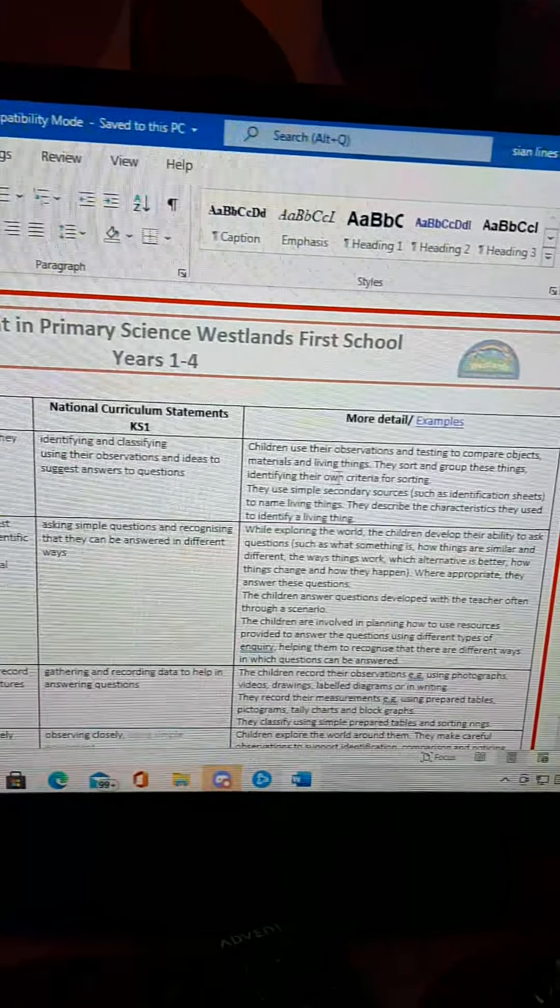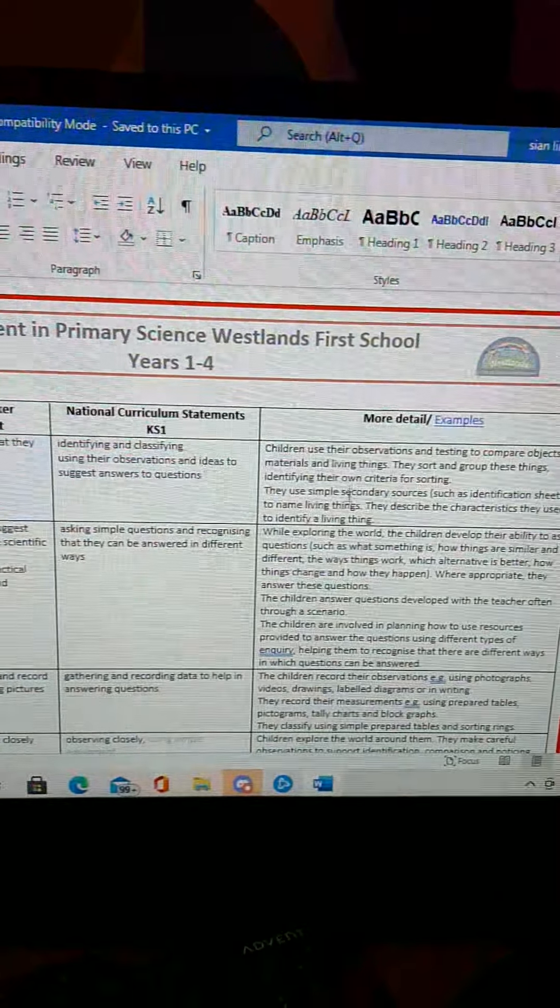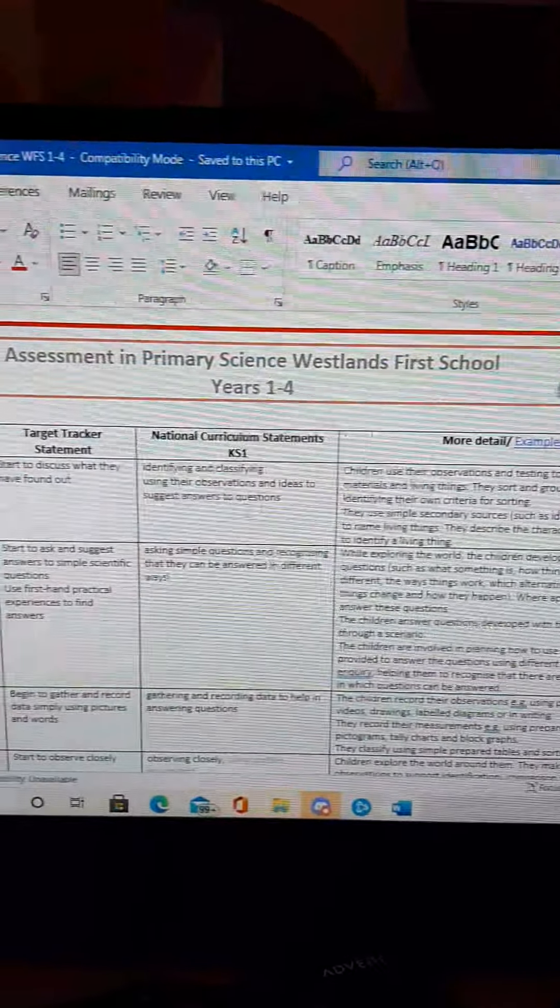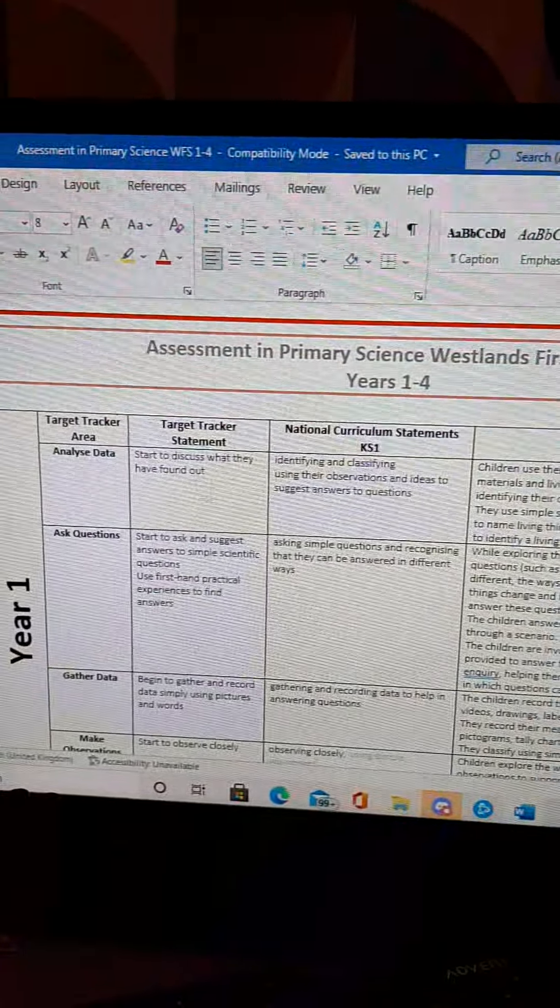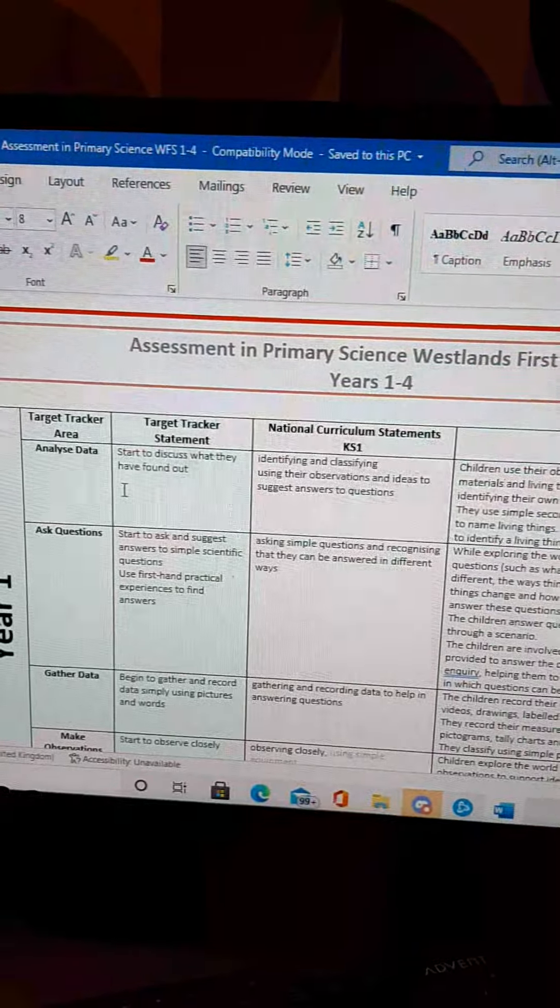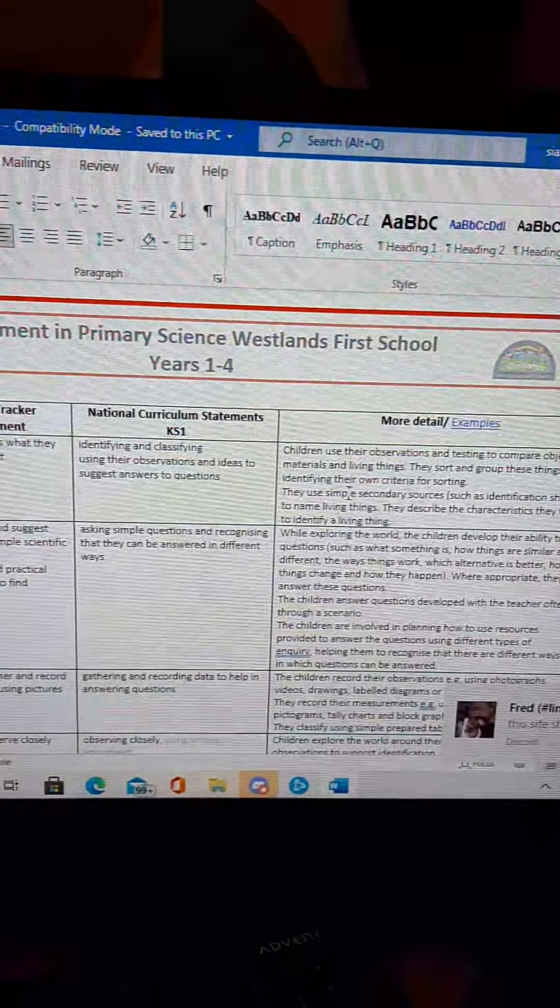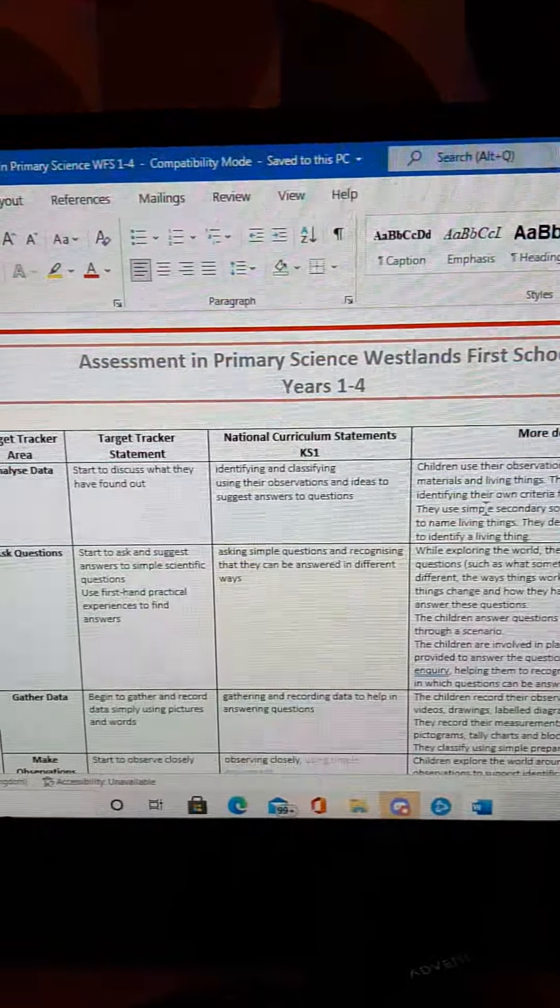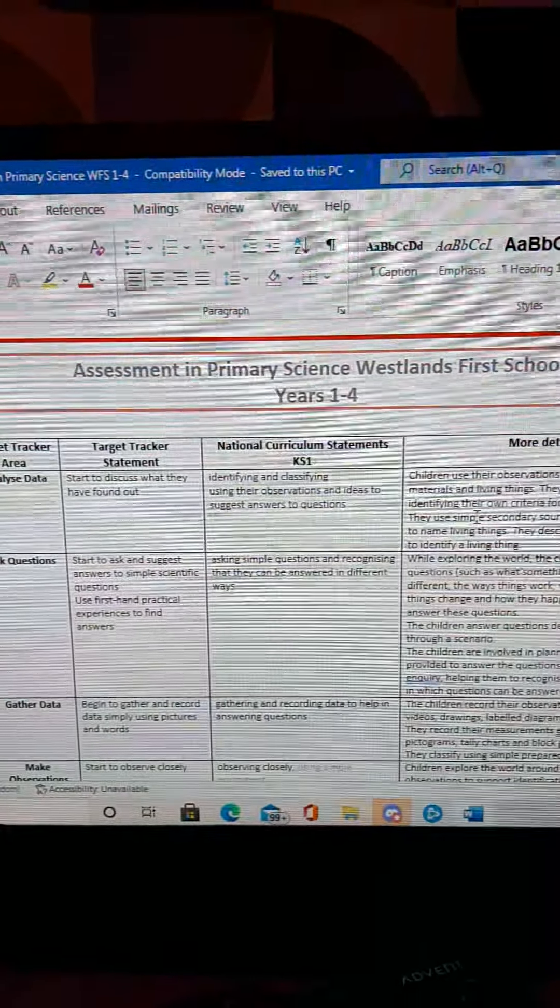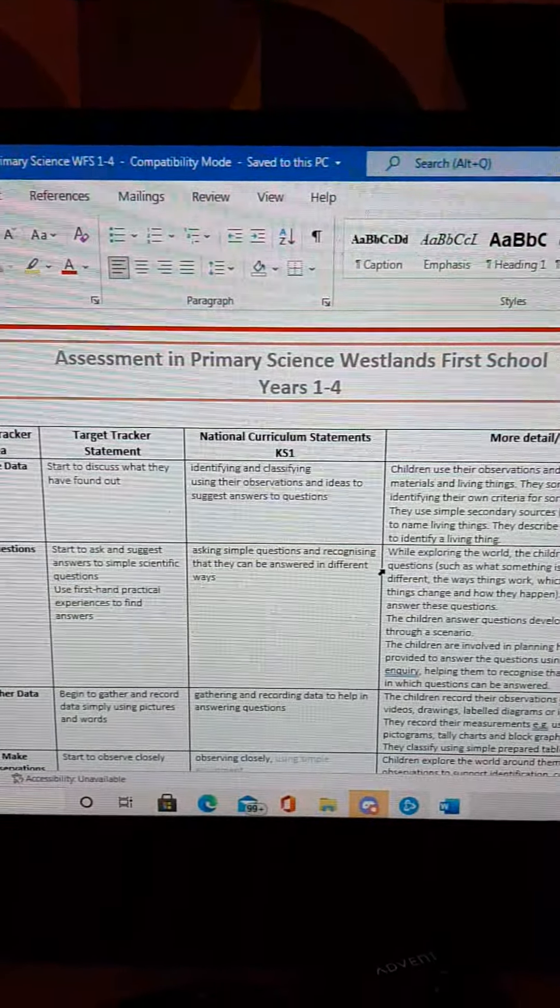In this next column, what I've done is I've put a little bit more detail. So if you're not quite sure whether your child is achieving this Target Tracker strand here, then you can certainly have a look here for a little bit more information to see if they are sort of ticking those boxes then basically.